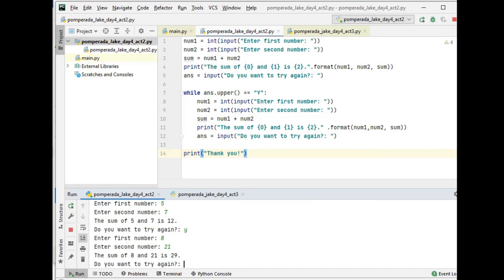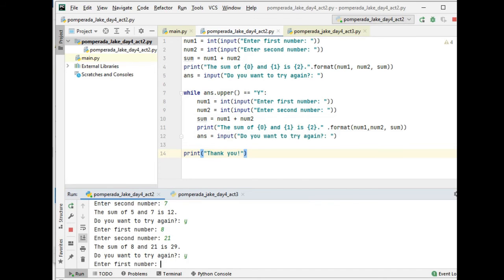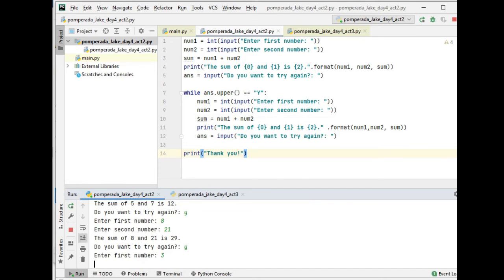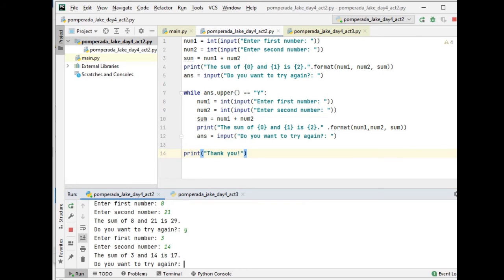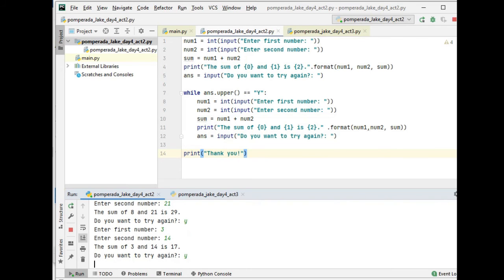Do you want to try again? Yes. Three and 14 for second value. The sum of 3 and 14 is 17. Do you want to try again? Yes.